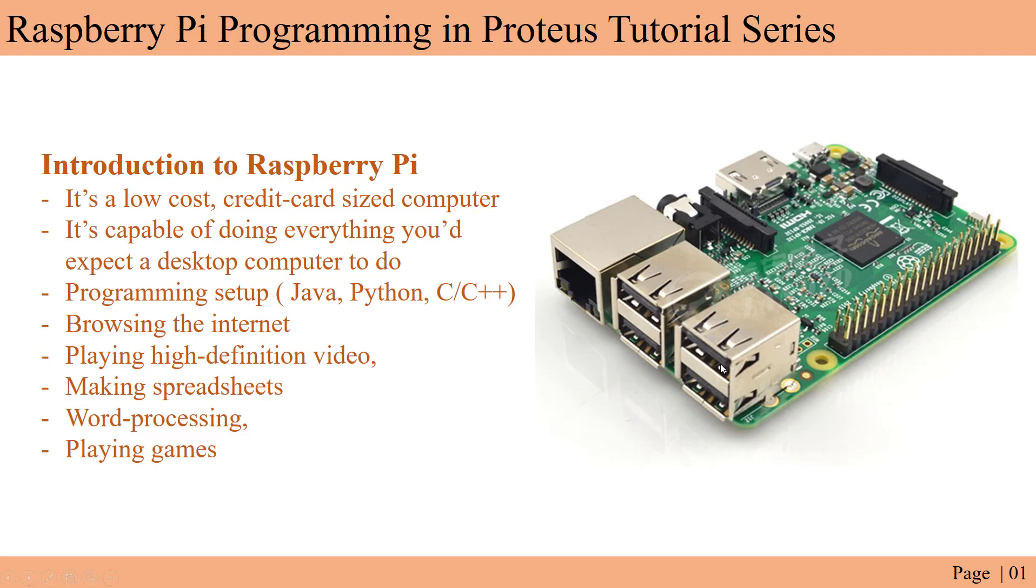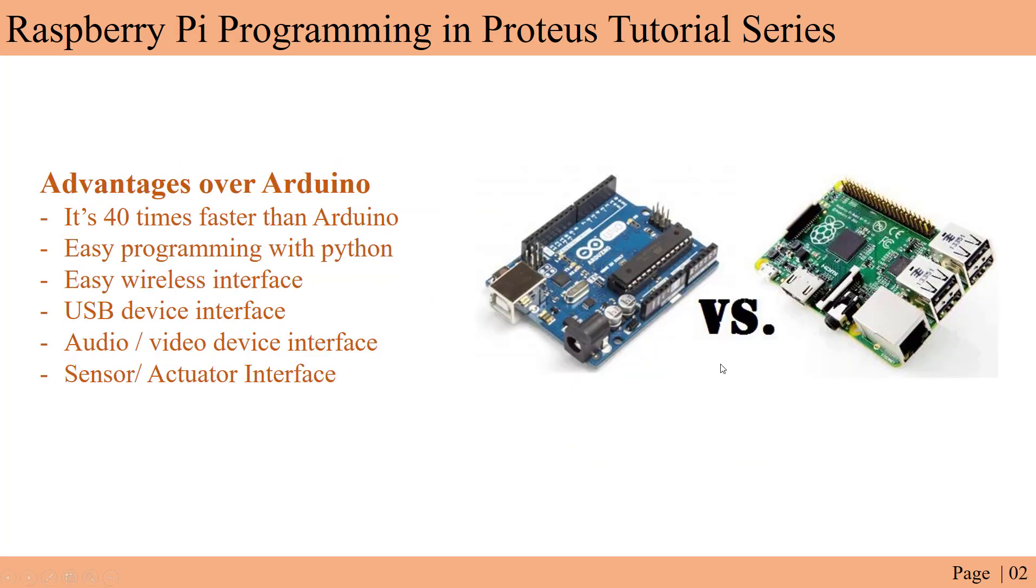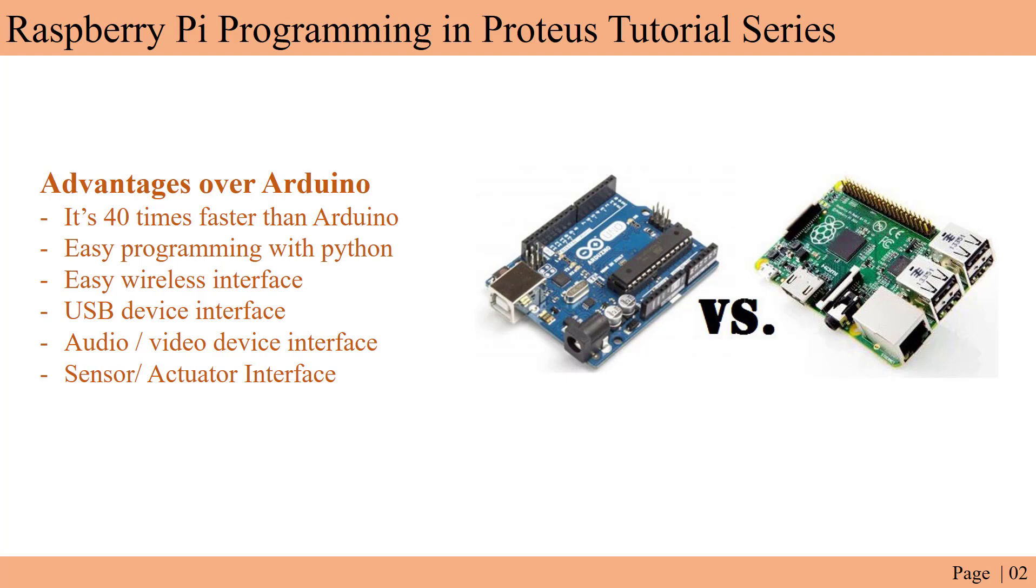Now let's see what are the advantages we can get using it over the Arduino. Arduino is mostly used in this case, but we are using Raspberry Pi. You can at the same time have a computer and an embedded device. The advantages are: it runs on the ARM processor which is more faster than the AVR processor of Arduino - it's almost 40 times faster. It's easy to program using Python programming.